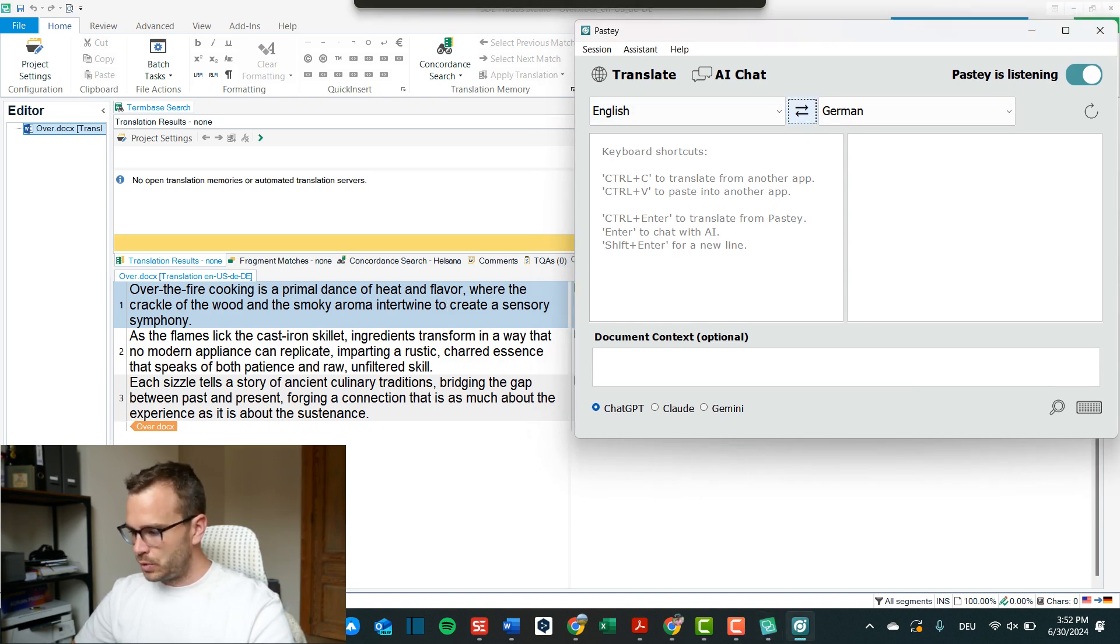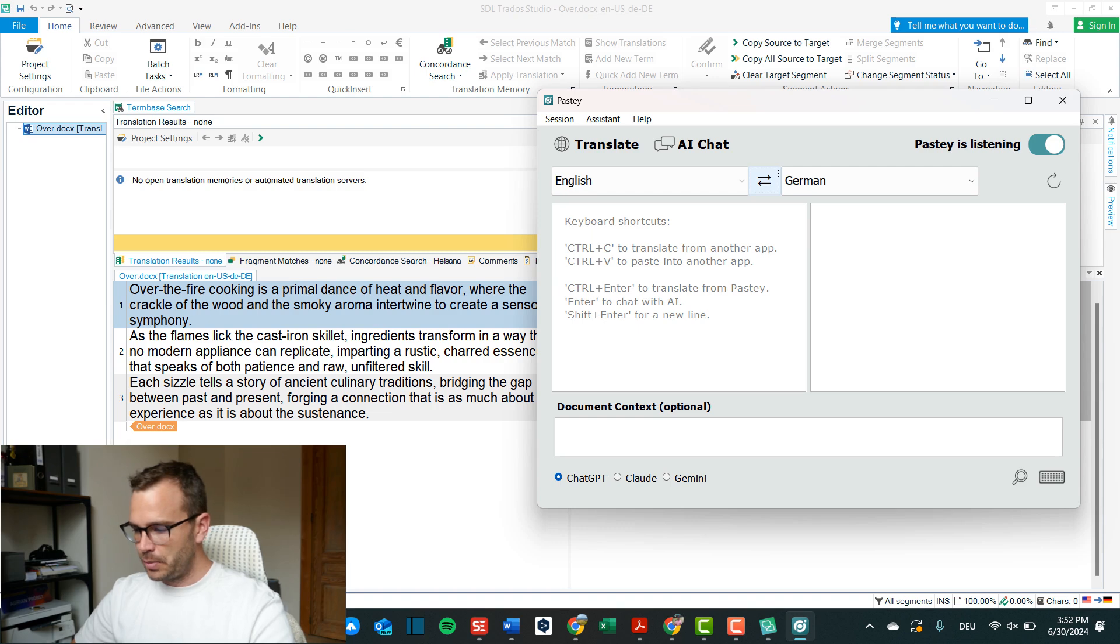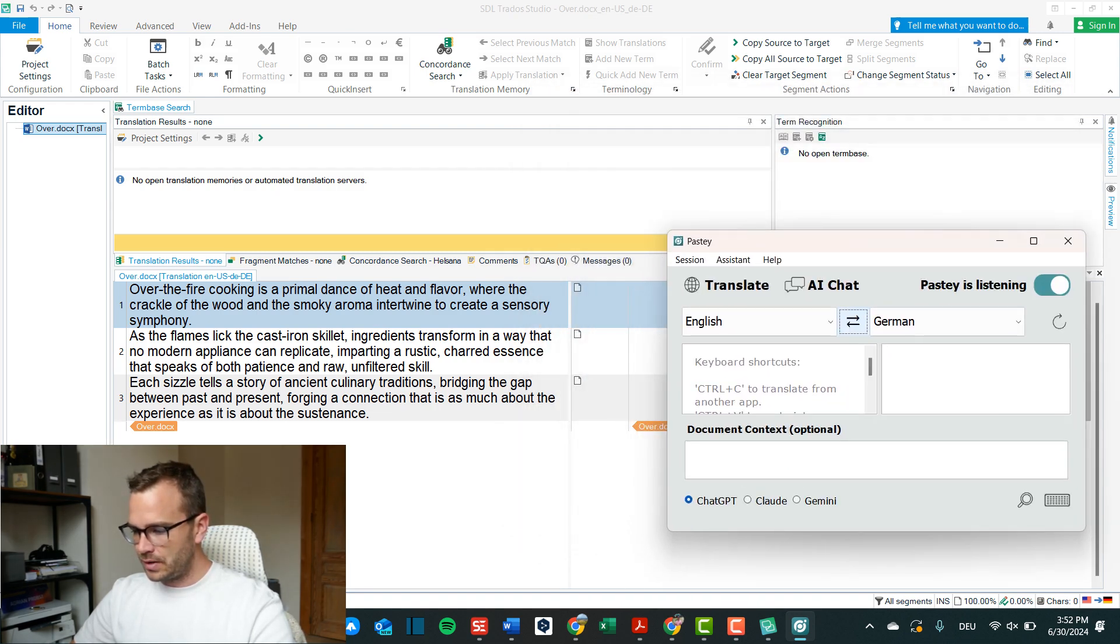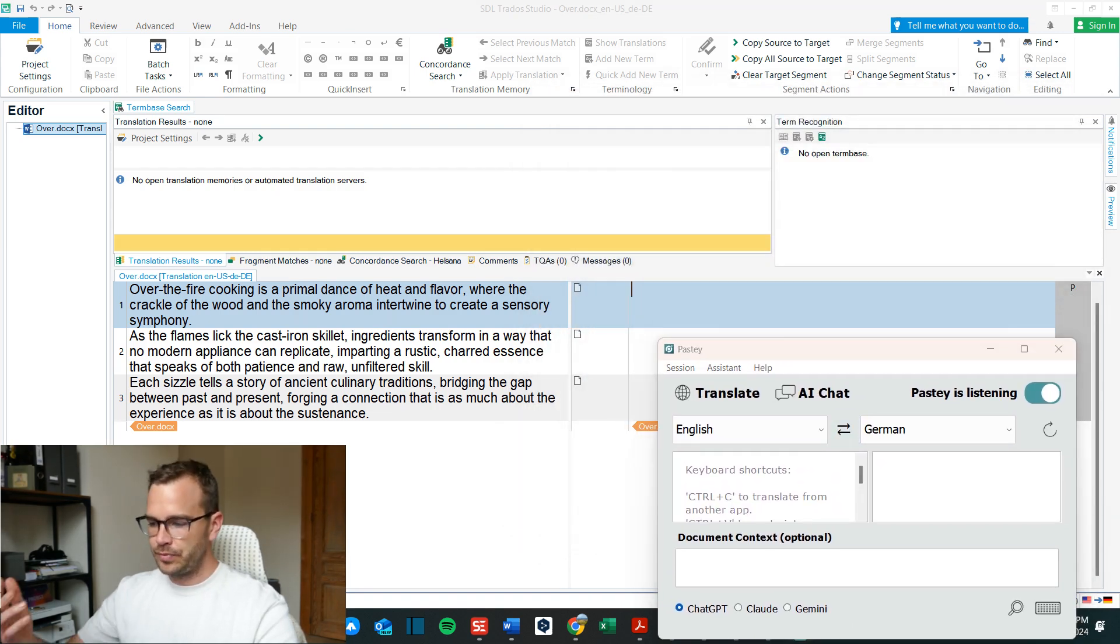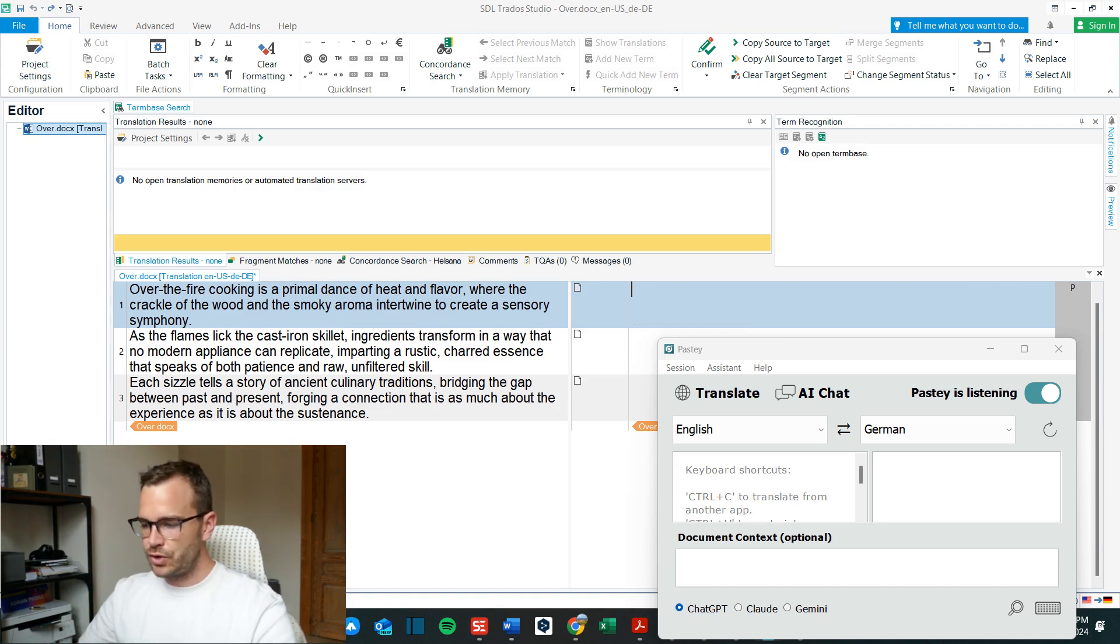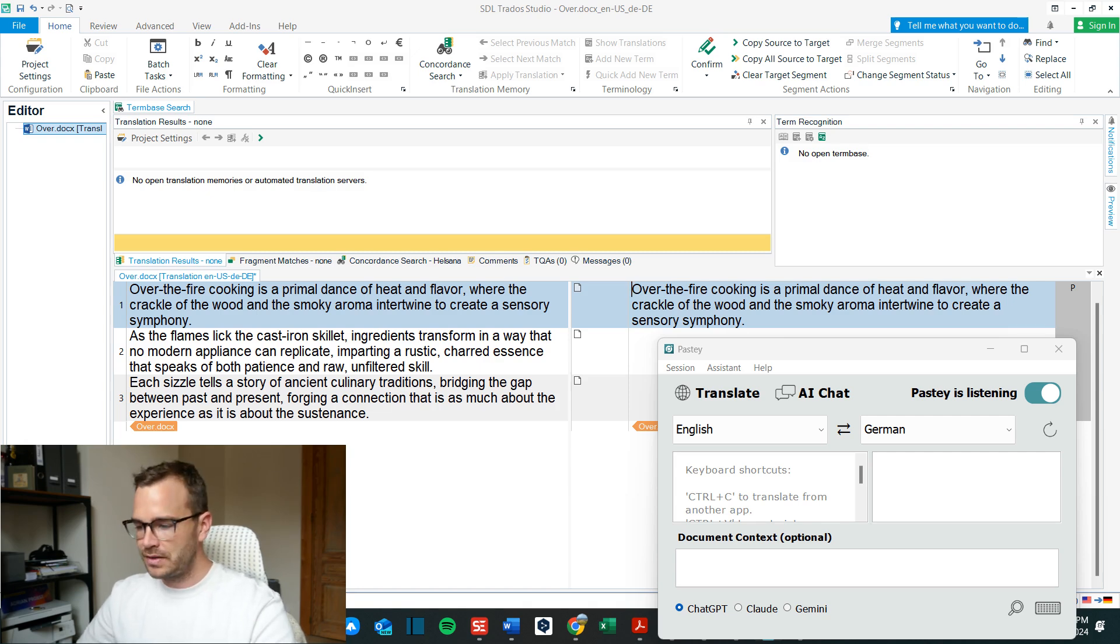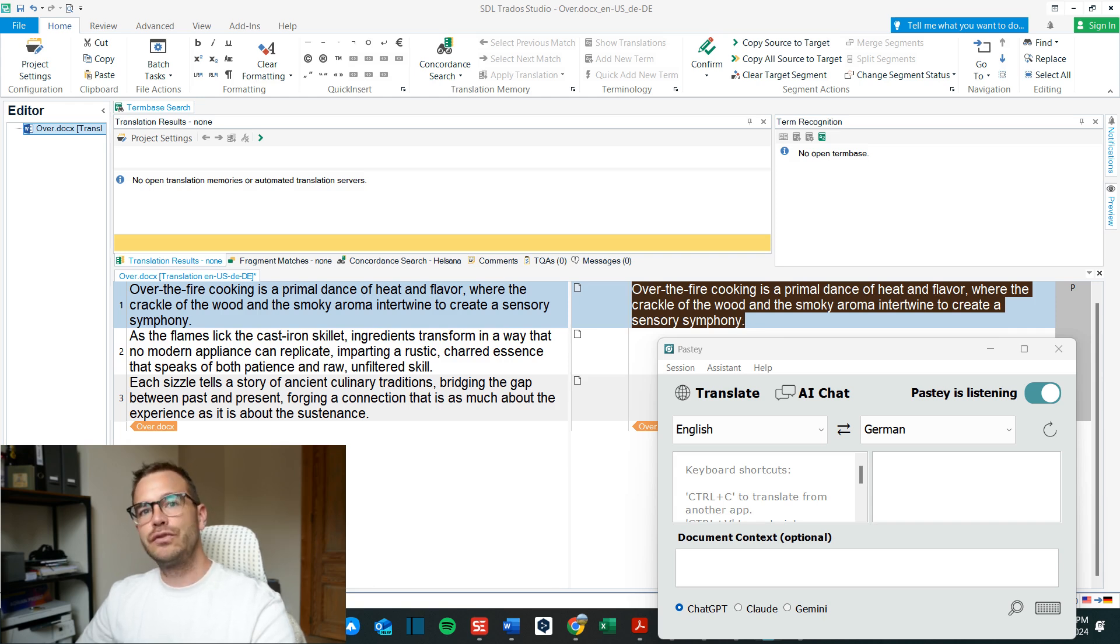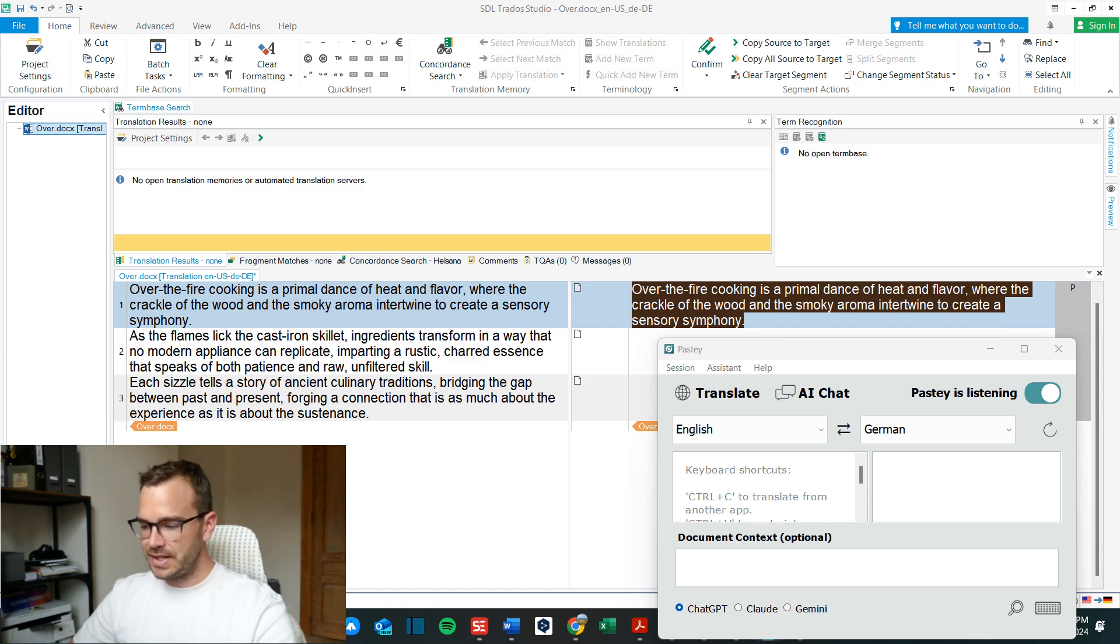So let's put this down a bit so it also doesn't go in the background. If you click control insert in SDL Trados the source text goes to the target text. So if I click control A I mark everything and then I click control C instead of copying it what it would usually do it will activate pasty while it is on pasty is listening.